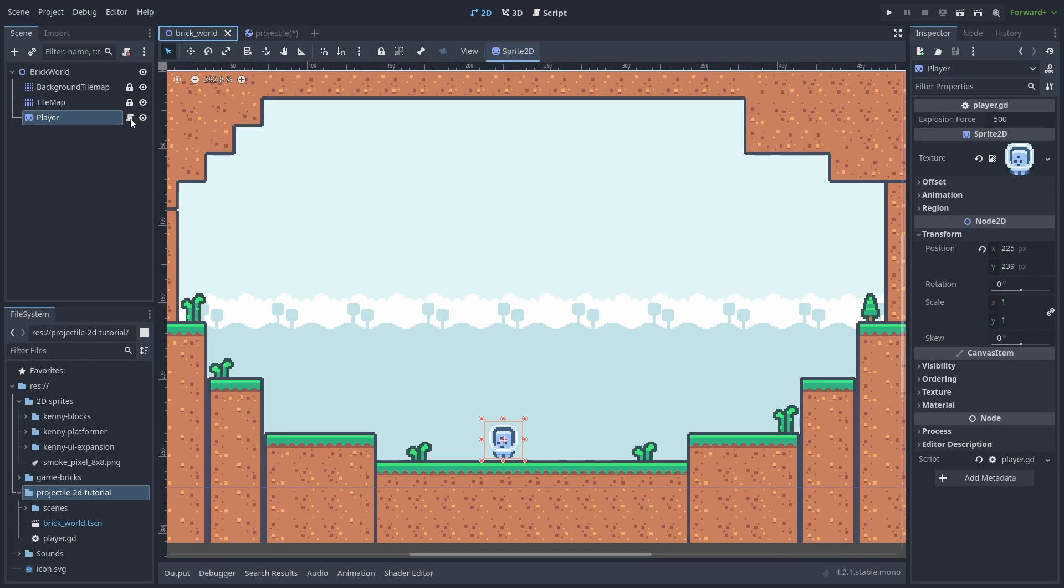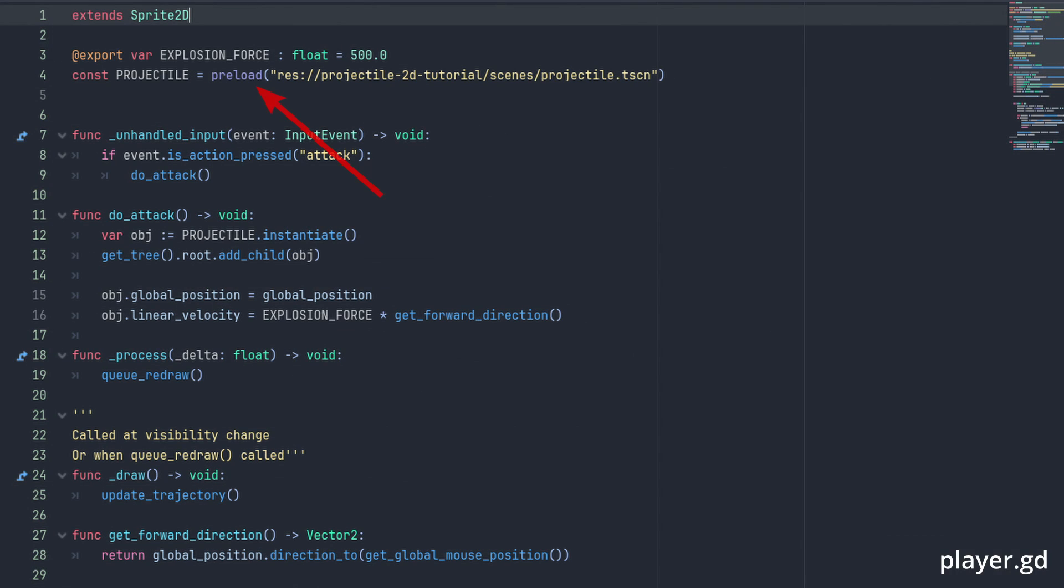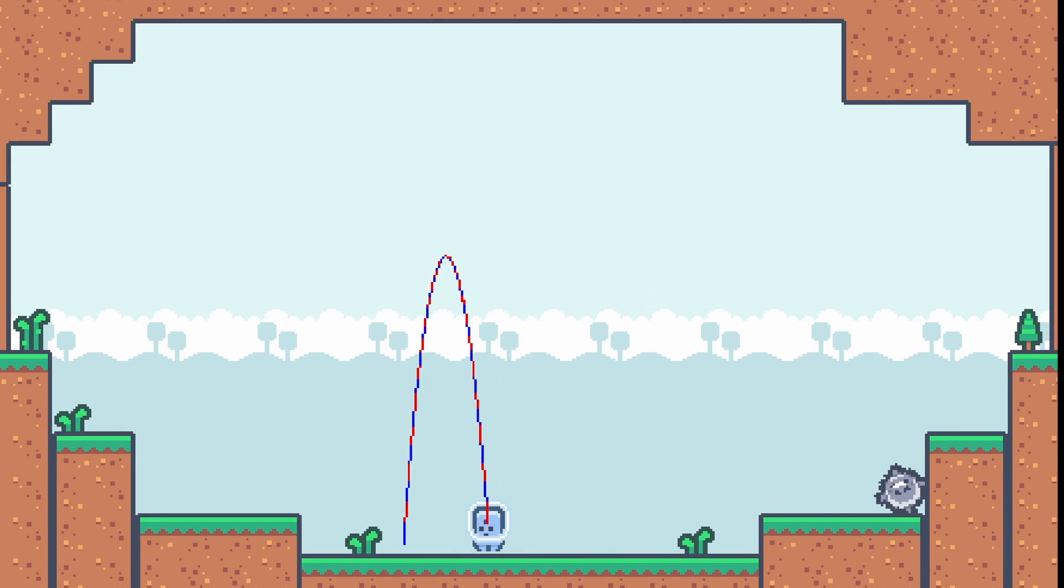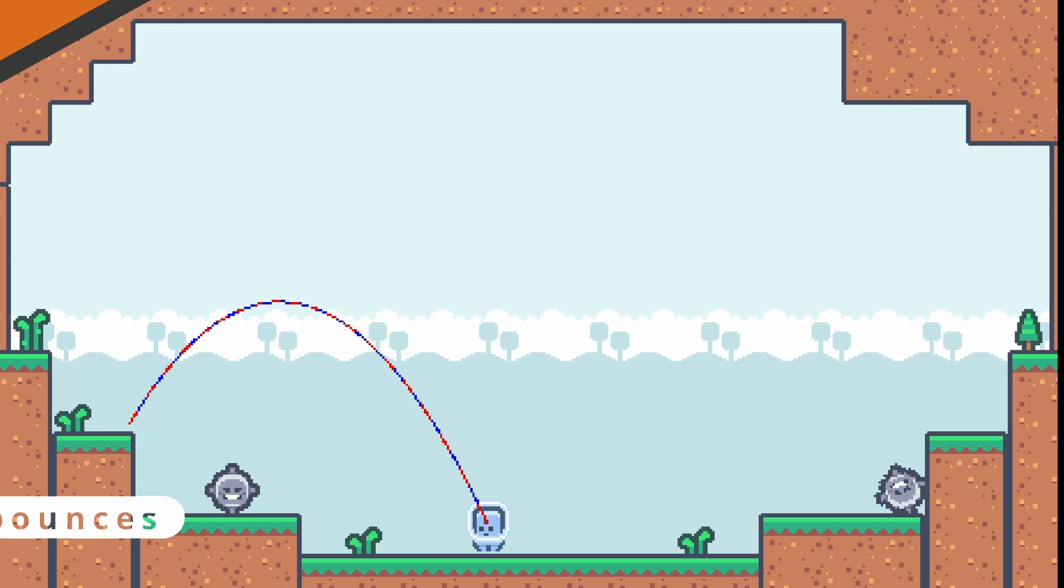Back to our code, we store a preload of our projectile scene and use the unhandled_input function to spawn and shoot our ball when the attack button is pressed. In our do_attack function, we instantiate the projectile scene, add it to the game, set its position and set its start velocity with linear_velocity equals explosionForce times getForwardDirection. With that, we can see that our shots are indeed following our prediction.